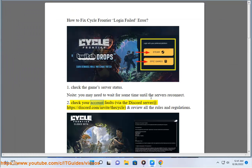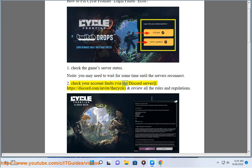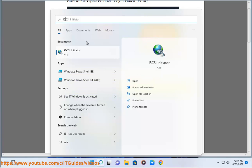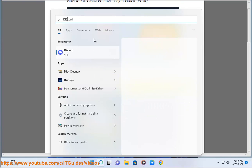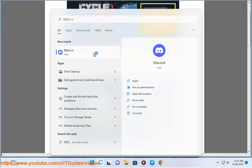Step 2: Check your account faults via the Discord server at https://discord.com/invite/thecycle and review all the rules and regulations.